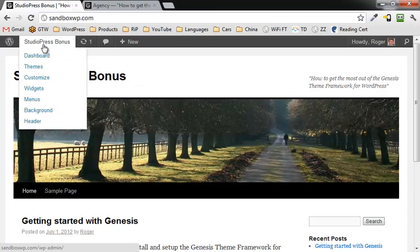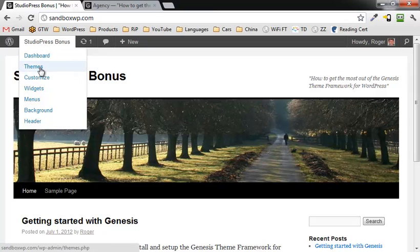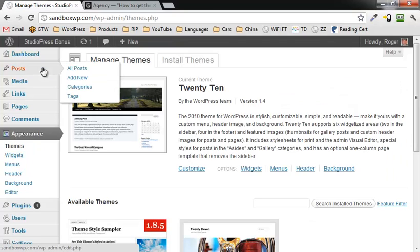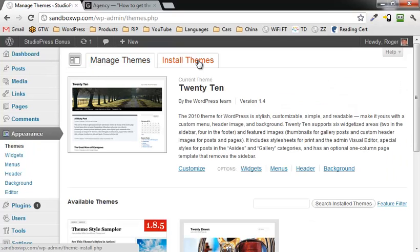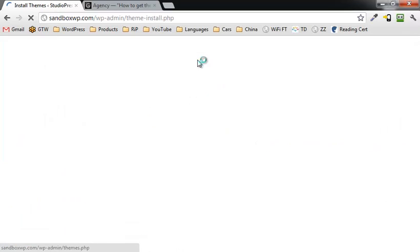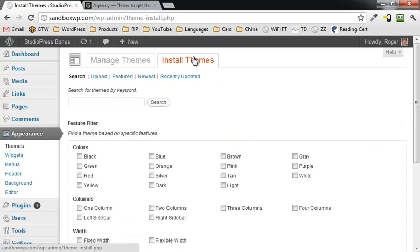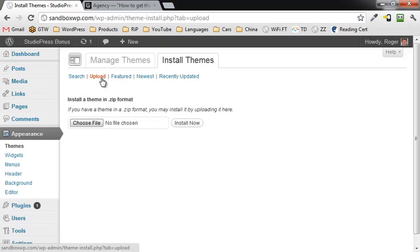I've already logged in. I'm going to go down here to Themes, click on Themes, then go over here to install Themes and click on Upload.